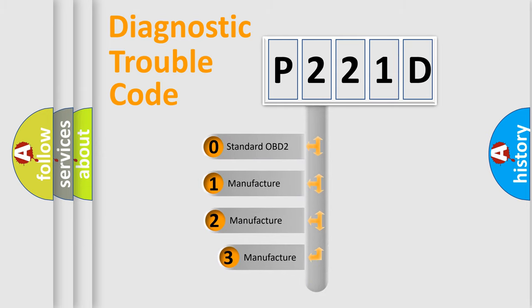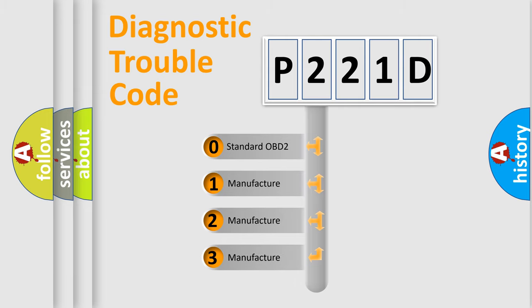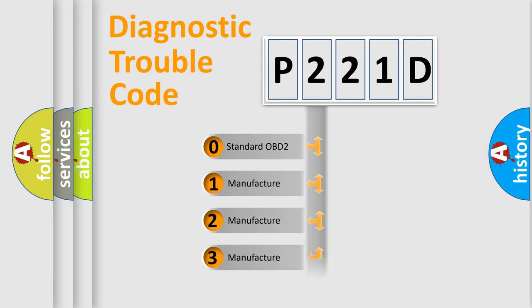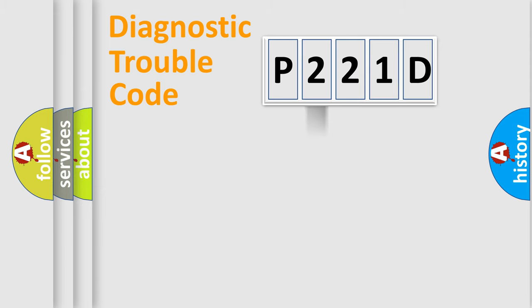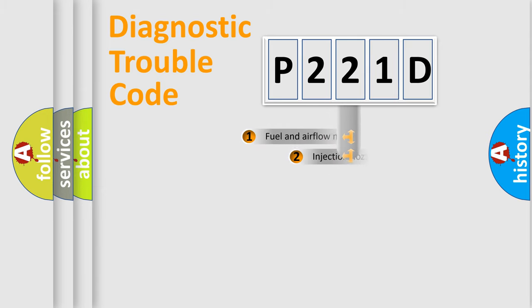If the second character is expressed as zero, it is a standardized error. In the case of numbers 1, 2, 3, it is a more prestigious expression of the car specific error.